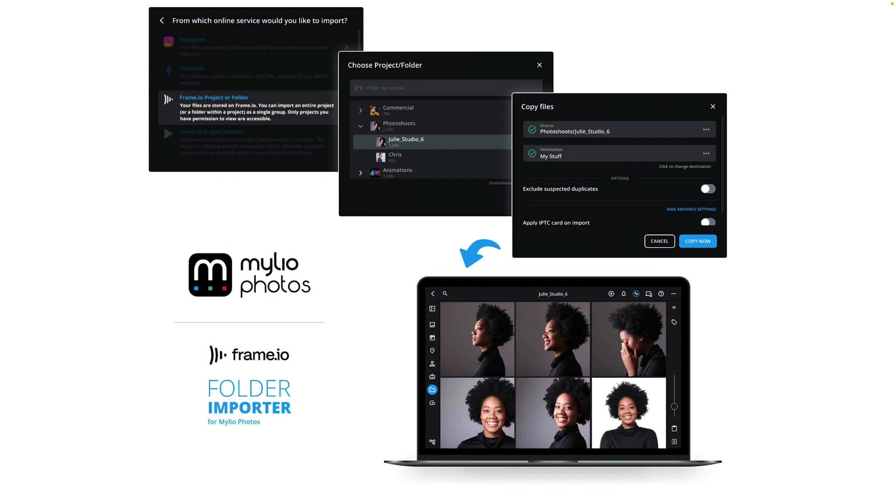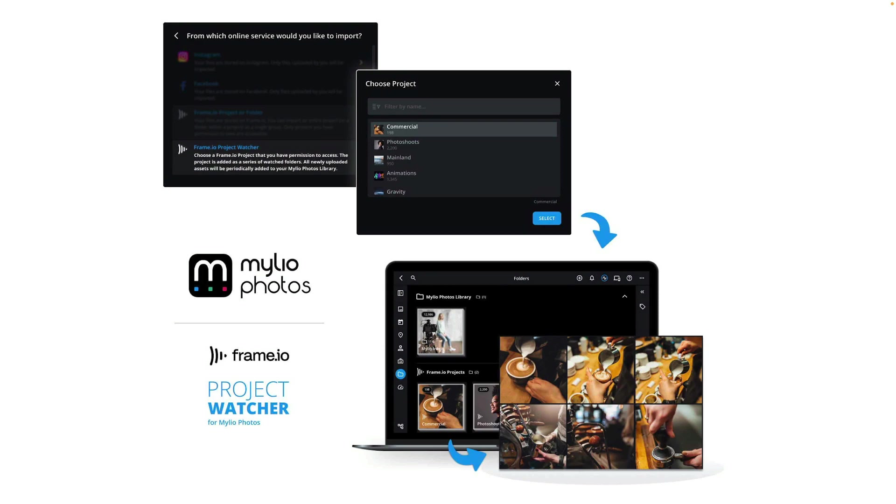Using the Mylio Photos Frame.io Project Watcher, you can also easily stay logged into a project. And as new media is captured in the field or the studio, and auto-uploaded with the great camera-to-cloud technology, Mylio will access that data and pull it down to your local storage, providing offline access and additional backup.